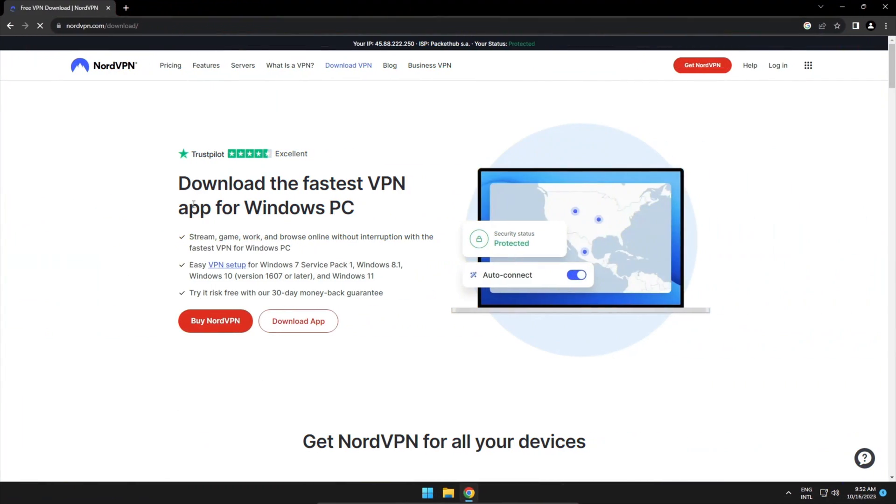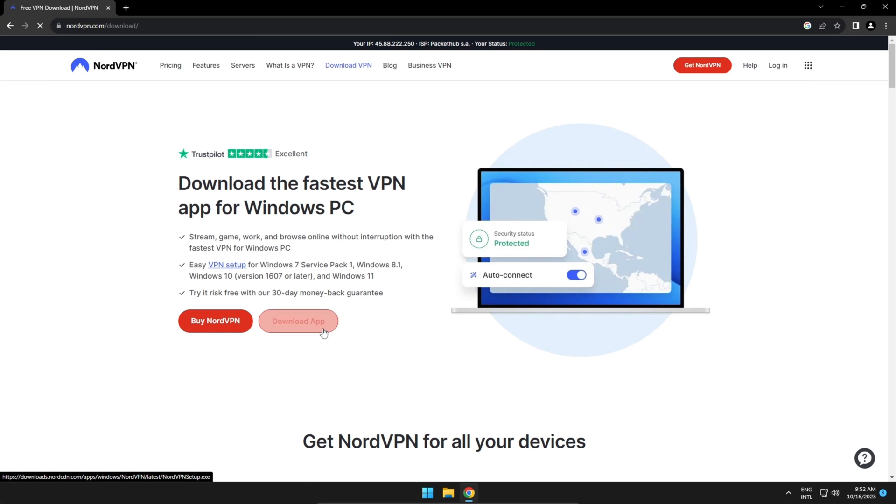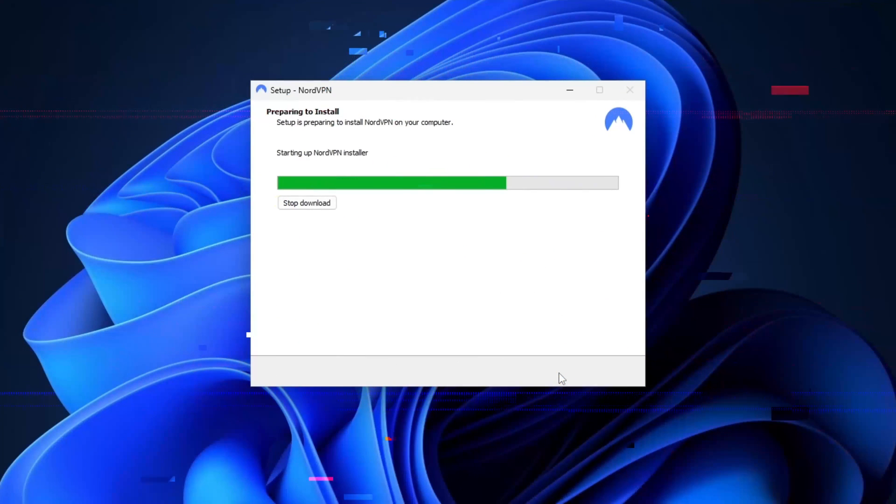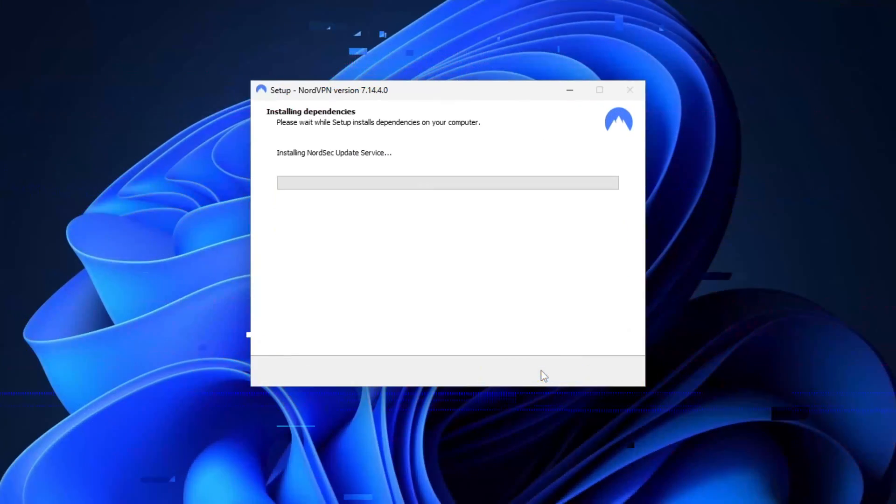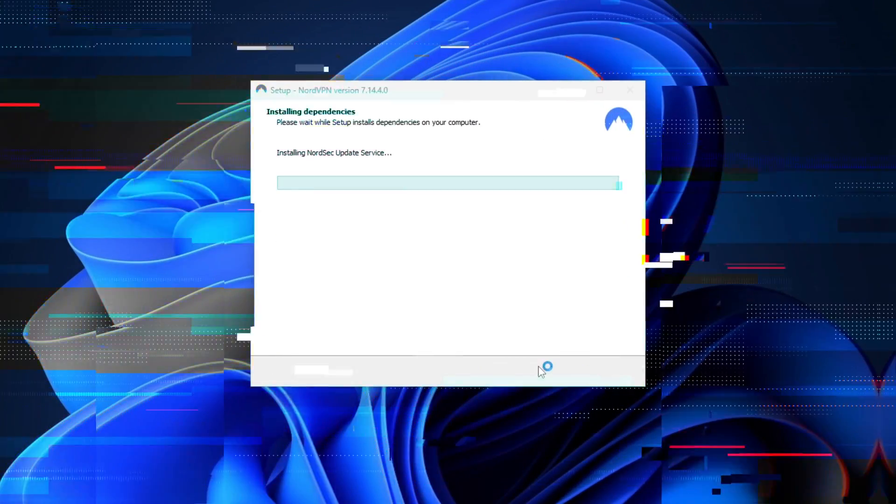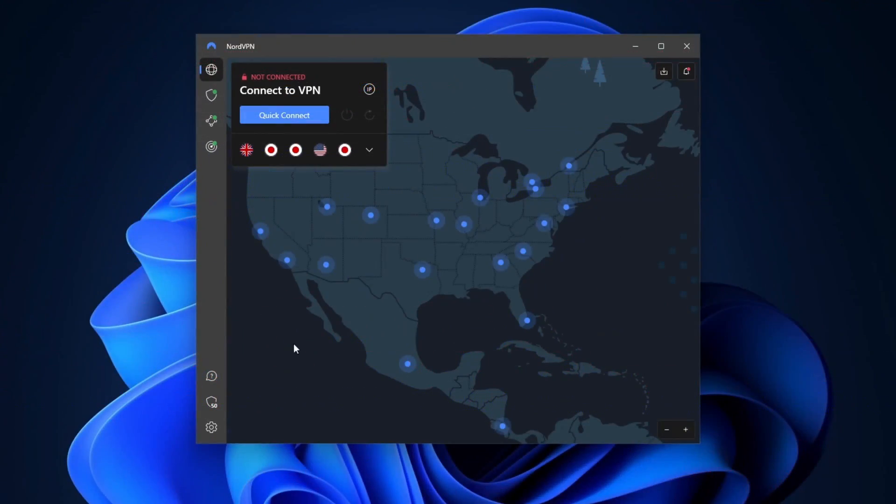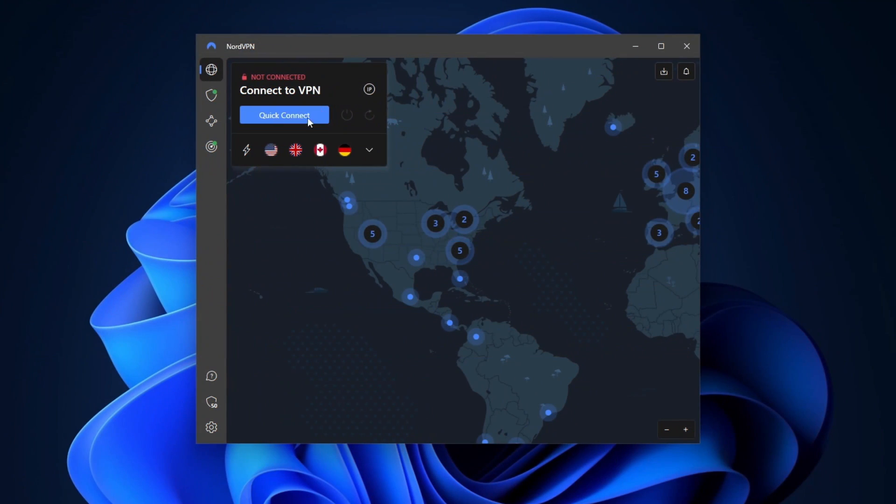All right, so the easiest way to download NordVPN is straight from their website. The installation is nothing complicated either. A few clicks on next, and I agree, and hey, it's done. After launching the app, you will see this map interface and a menu on the left side. Let's start with the simple things like connecting to a server. The quick connect button is the easiest way to do it. It will pick the closest and fastest server.